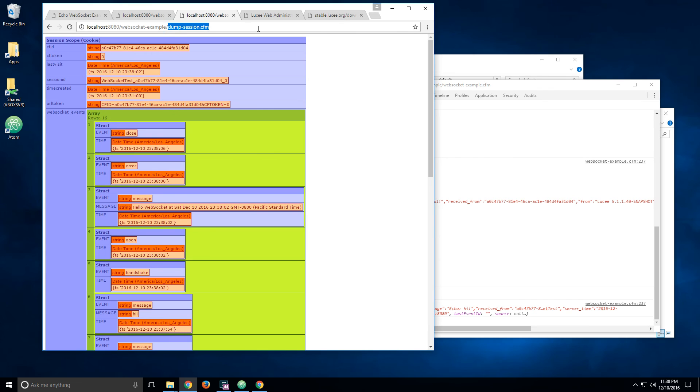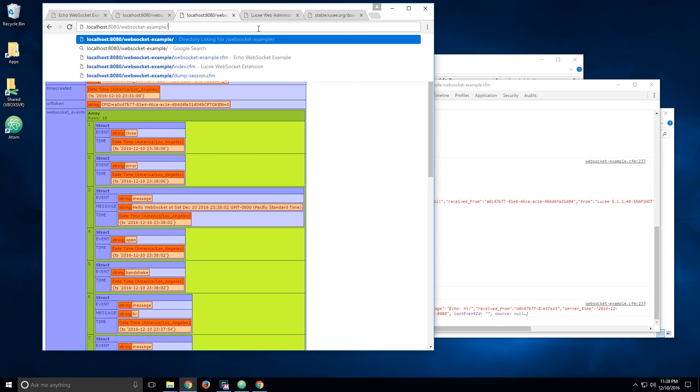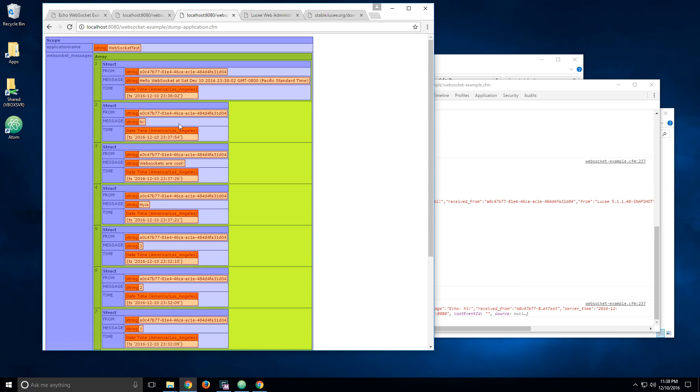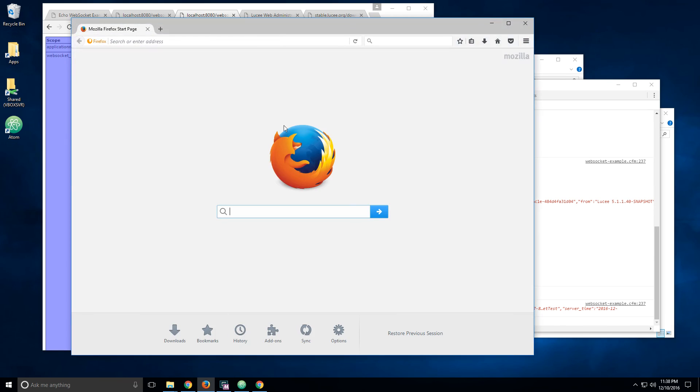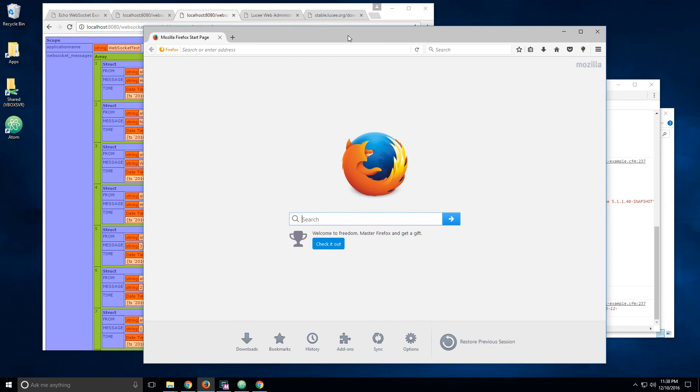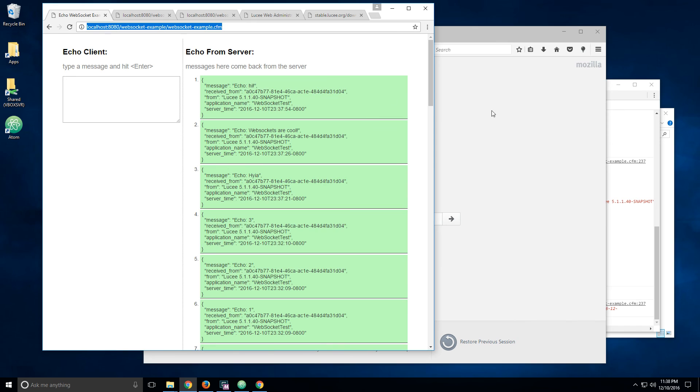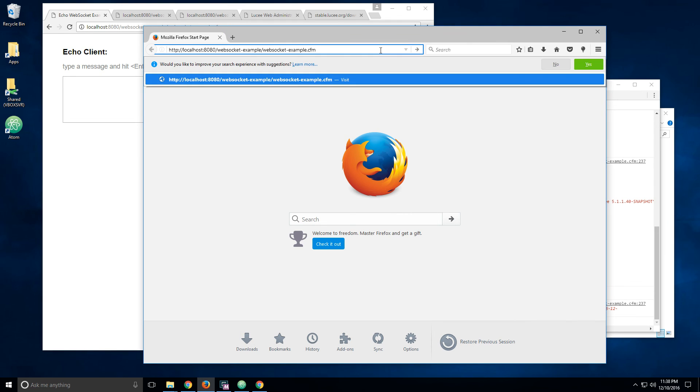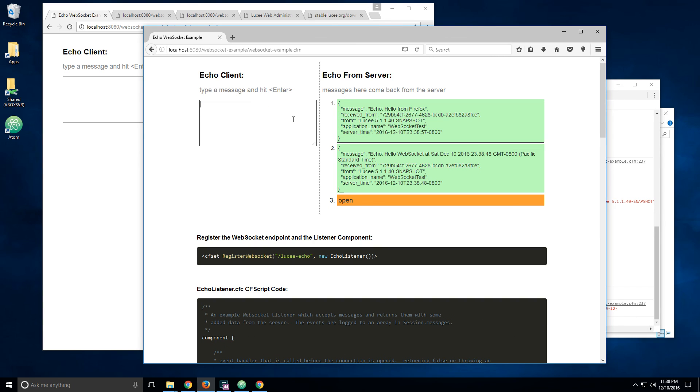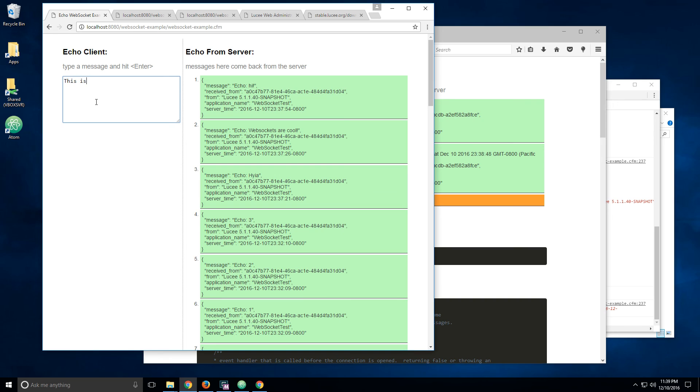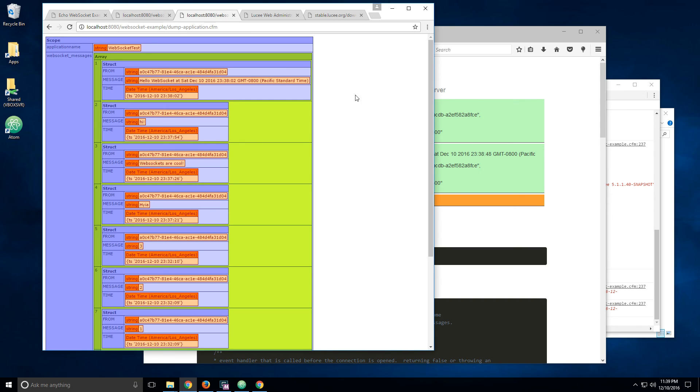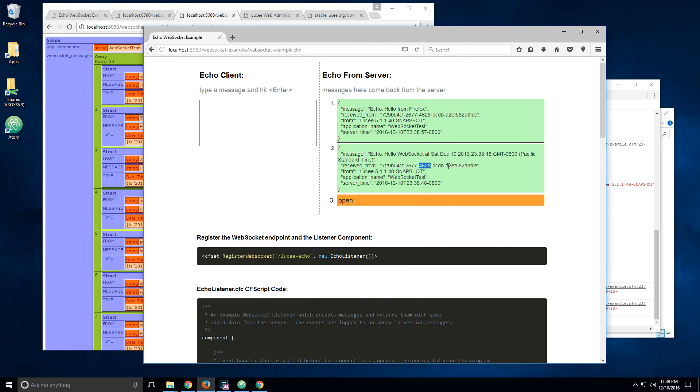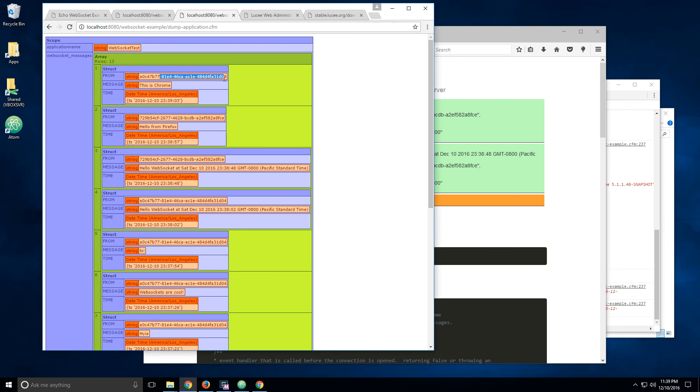And actually, another thing I added here was adding them to the application scope, where they also contain the CFID of the client that sent it. So if, for example, we open this from a different client, then you can see that they have their respective CFIDs. So this is the one for Firefox, which you can see here, and this is the one from Chrome.